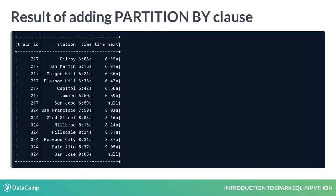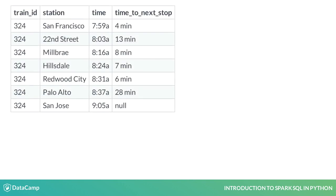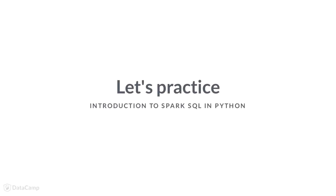Once we have the time of the current row and the next row together within the same row, it is straightforward for standard SQL to calculate the difference. The time to next stop column contains the difference between the time of the current row and the time of the next row. At this point, we should now be able to obtain this result from what we've covered in this lesson.